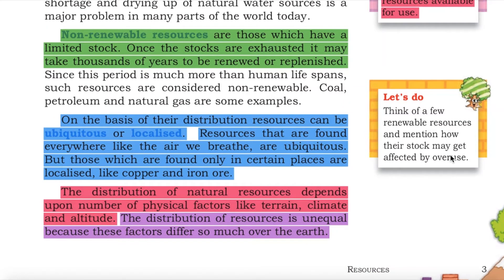Non-renewable resources are those which have a limited stock. Once the stocks are exhausted, it may take thousands of years to be renewed or replenished. Since this period is much more than human life spans, such resources are considered non-renewable. Coal, petroleum and natural gas are some examples.